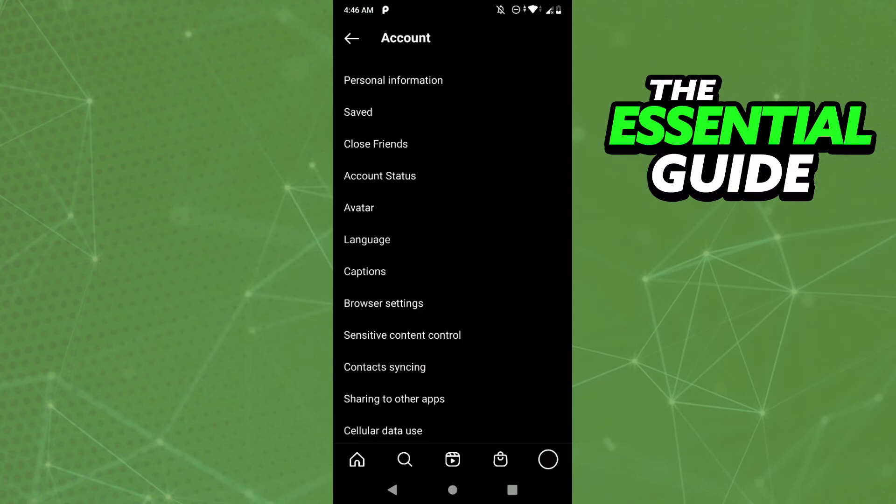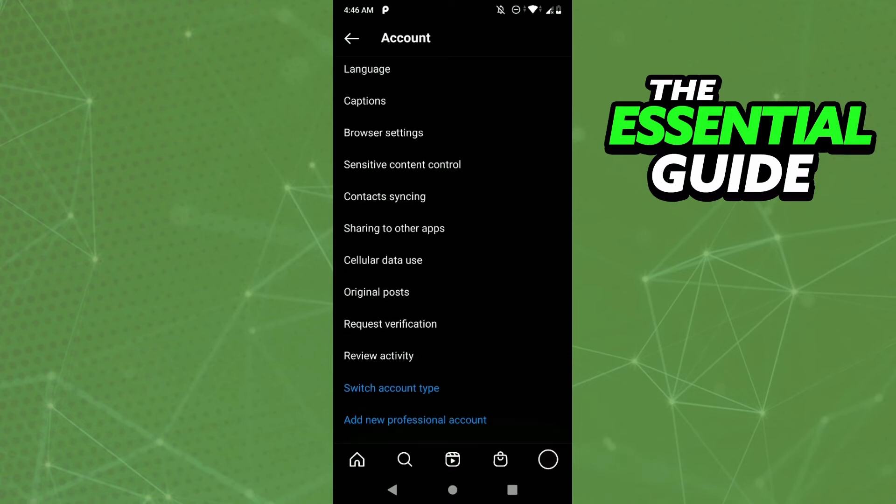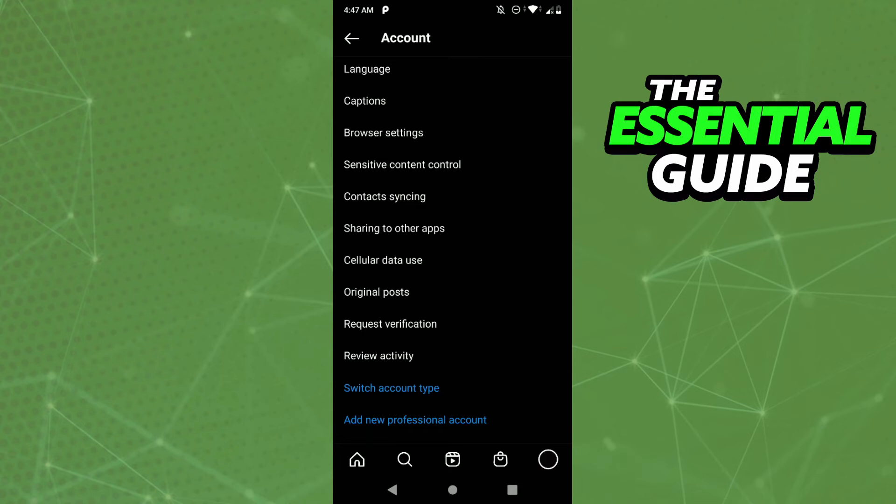And after that, if you scroll down, you'll see switch account type. My account is already a business account, a professional account, so I don't need to do that. But if you have a personal account, just click on switch account type to a professional account.